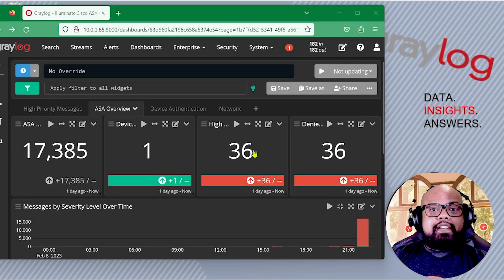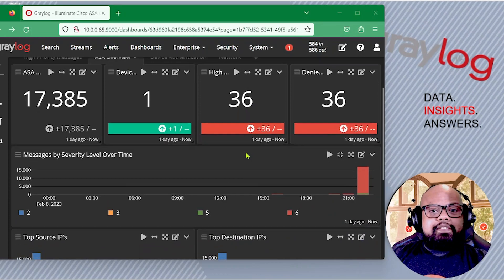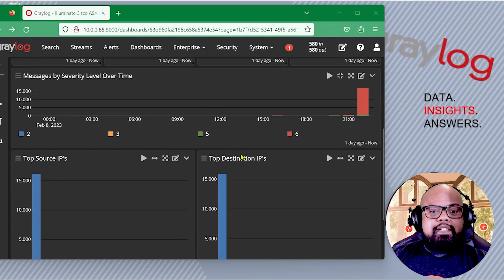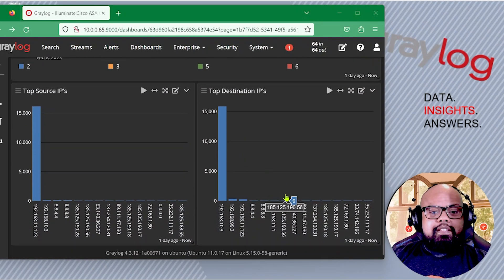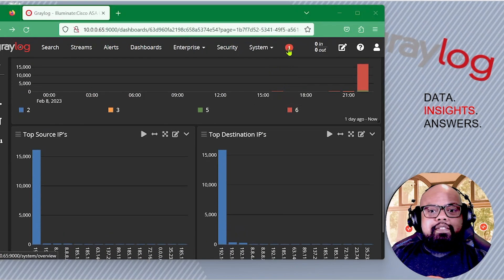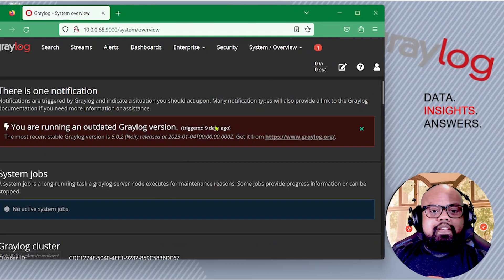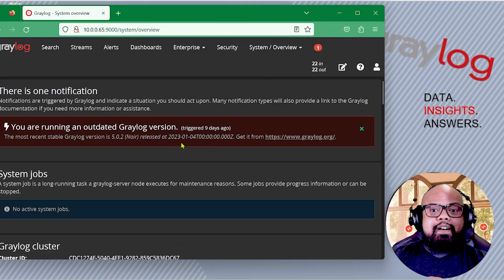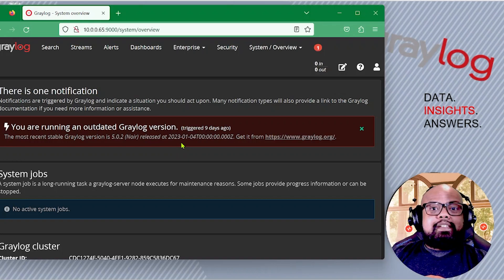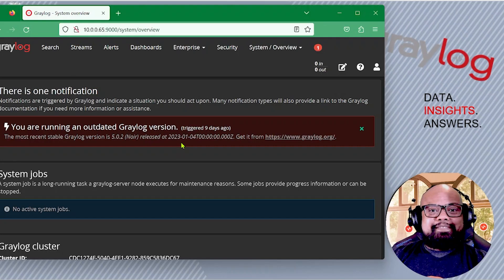Let's check out our existing box that we're going to be upgrading. We have traffic coming in, and this is version 4.3.12. Let's check out this notification up here — sure enough, it's telling us that this box needs to be upgraded. So again, this is going to be a single node upgrade, and let's go ahead and get started.